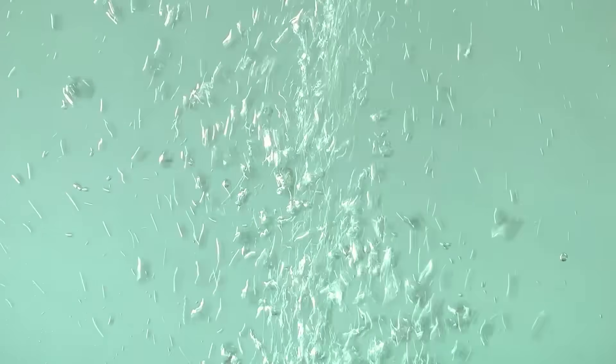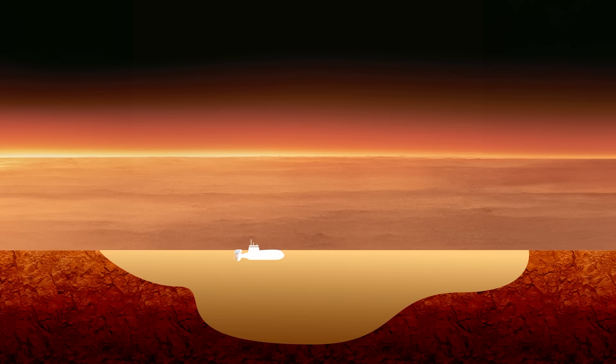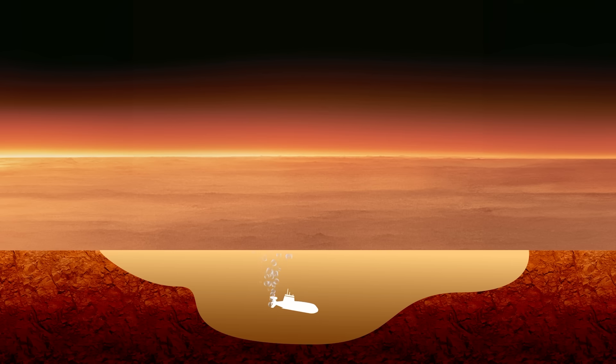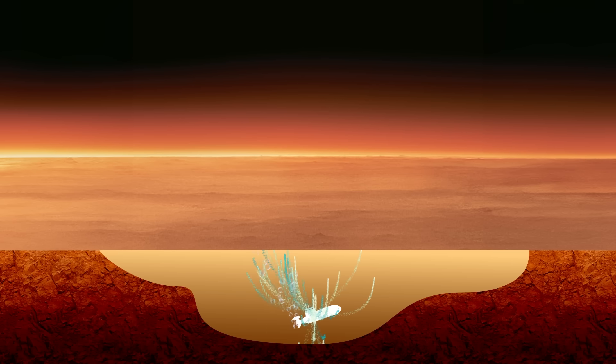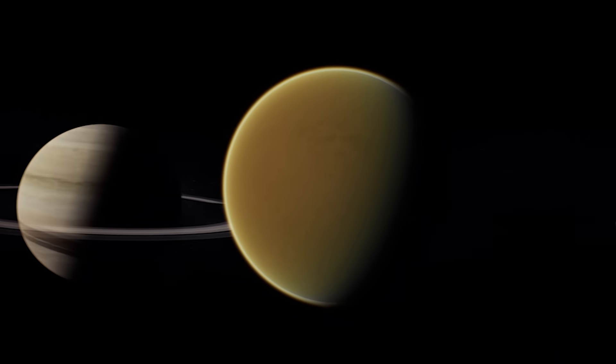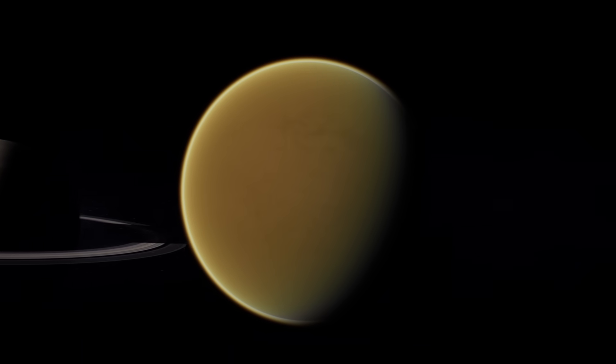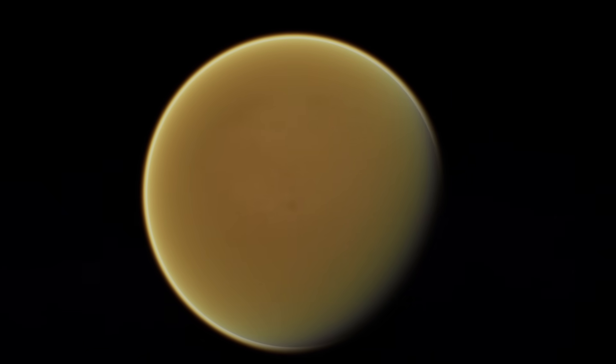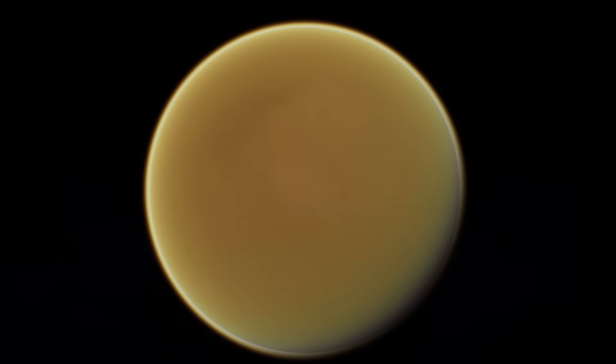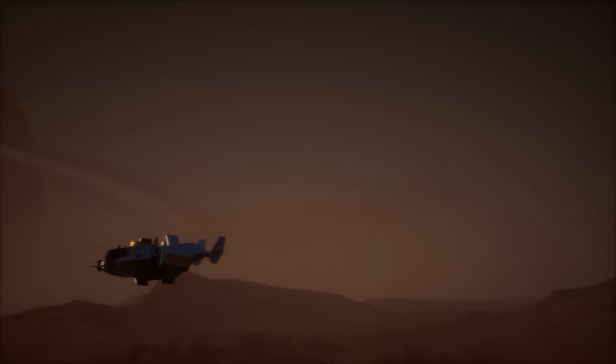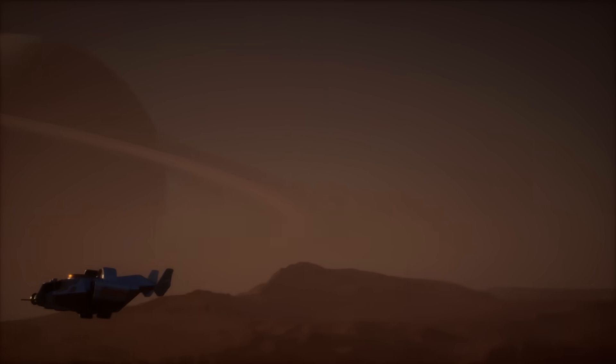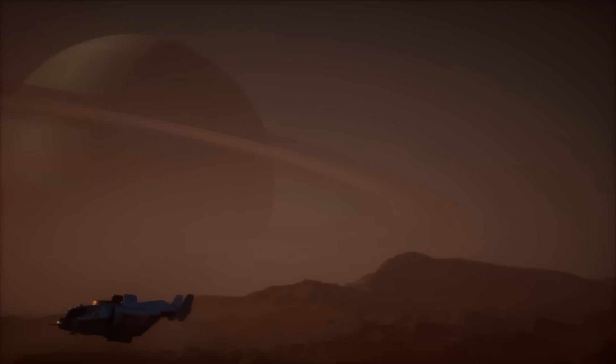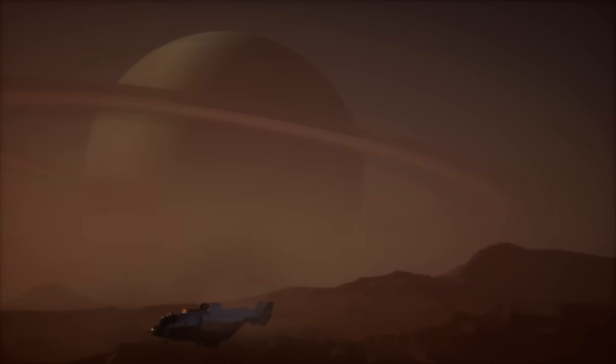Understanding how bubbles form in Titan's lakes helps scientists explore how liquids behave on this intriguing moon. Imagine if a submarine was sent to explore Titan's lakes one day. If it gives off heat, it could actually cause an explosion of bubbles, just like the one scientists have discovered. So these findings not only tell us about Titan, but also hint at some surprising challenges a future spacecraft might encounter in those alien waters.